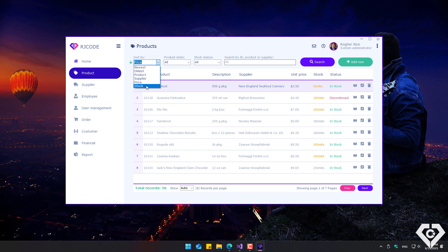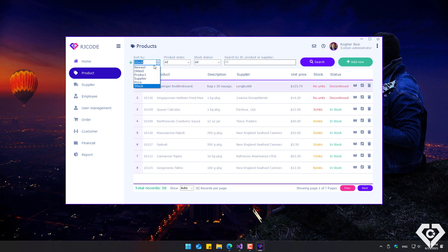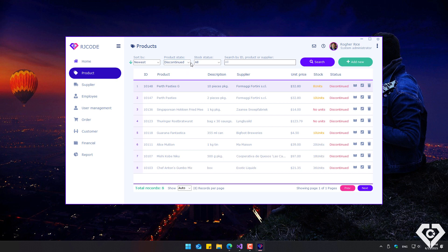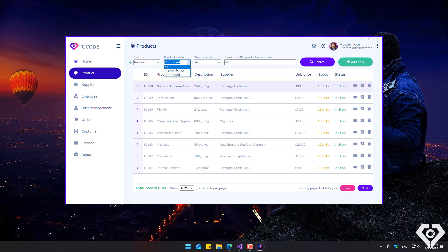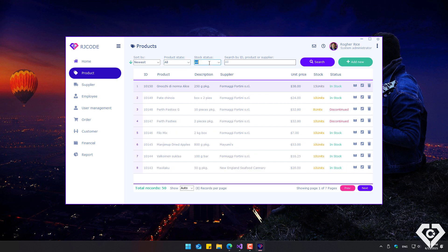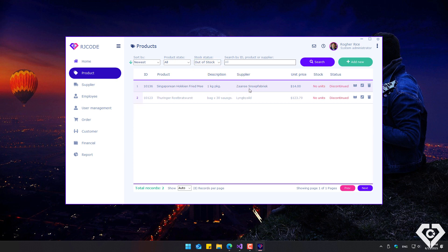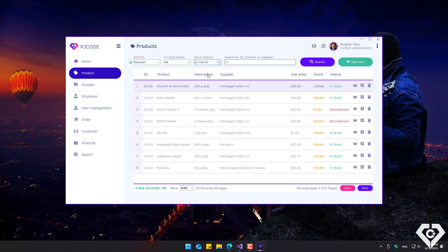We can filter the product list by status, such as continued, discontinued, or both. Similarly, we can filter the product list by stock status, such as low stock, out of stock, in stock, or show all.